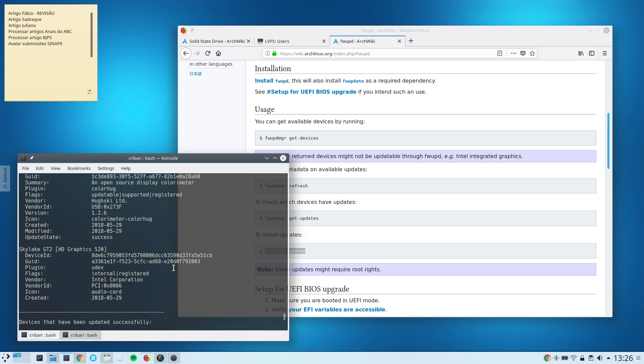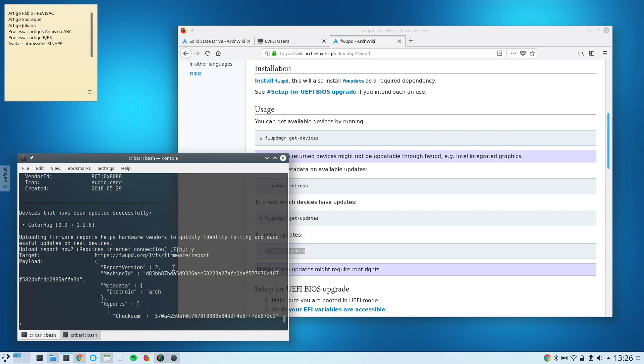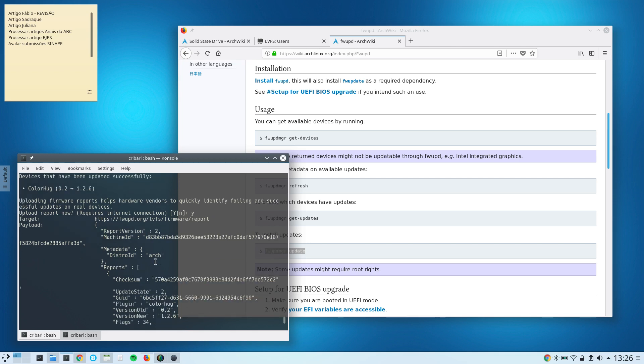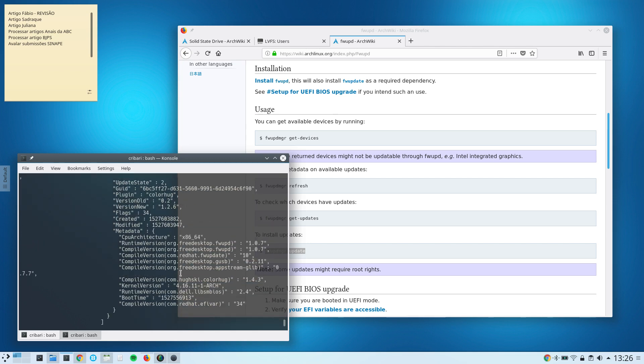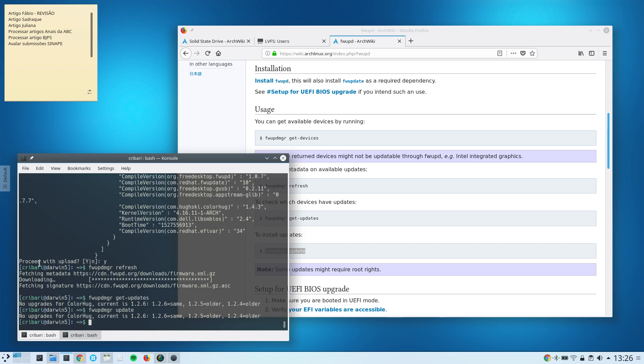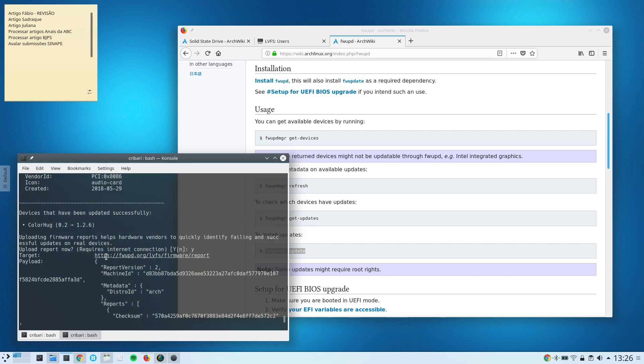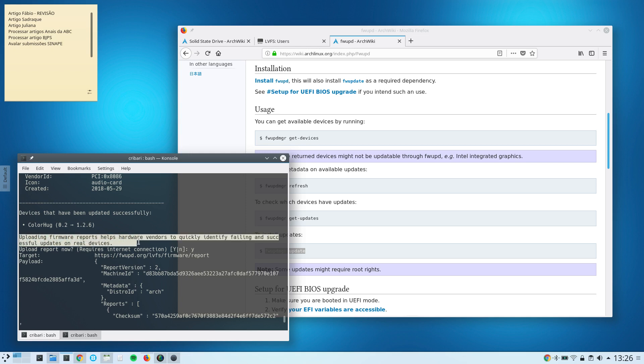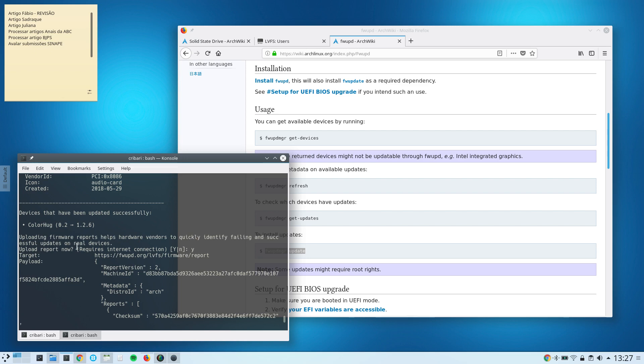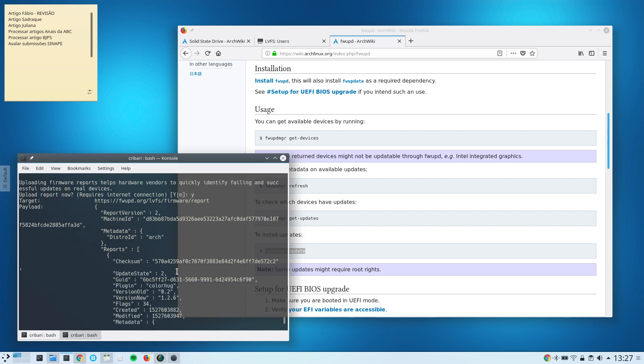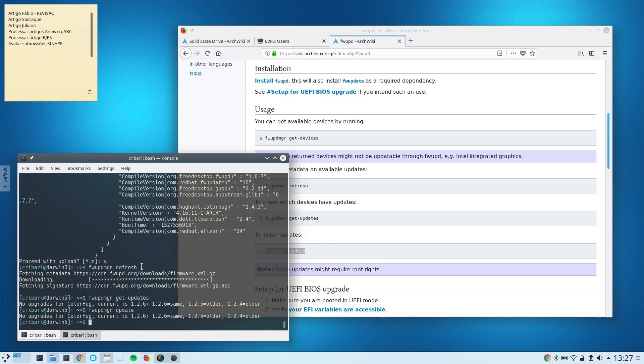And after that, it asked me for permission to upload that information to the server, the information that I had performed that firmware update. See here: proceed with upload. It's asking me, uploading firmware reports helps hardware vendors to quickly identify failing and successful updates on real devices, upload report now. And then I said yes, and then it uploaded the information that I performed this firmware update.